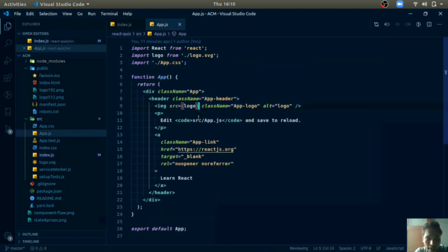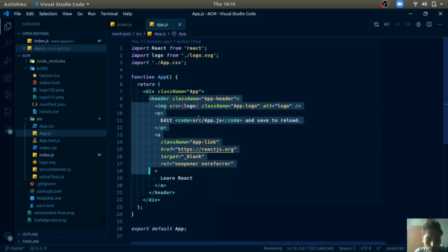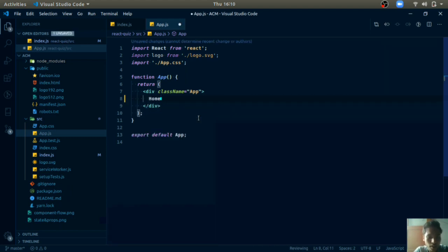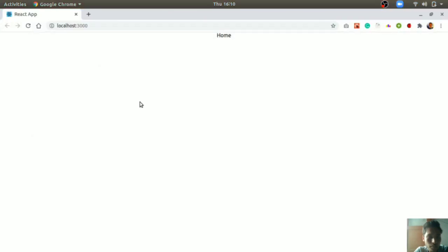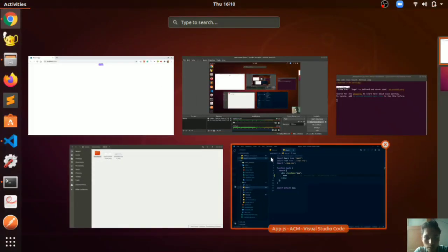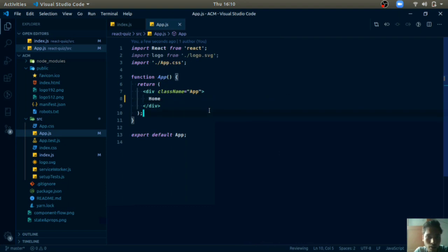In `app.js`, I remove the default content, write 'home', and save. Open your browser and you will see the whole content is replaced by 'home' automatically — I didn't quit or restart. It will automatically reload whenever we make any changes in the code.